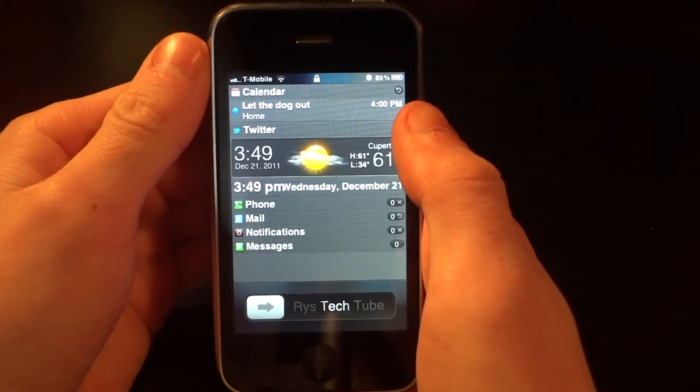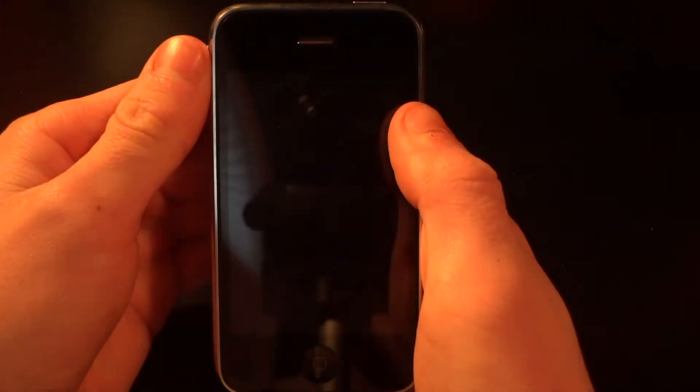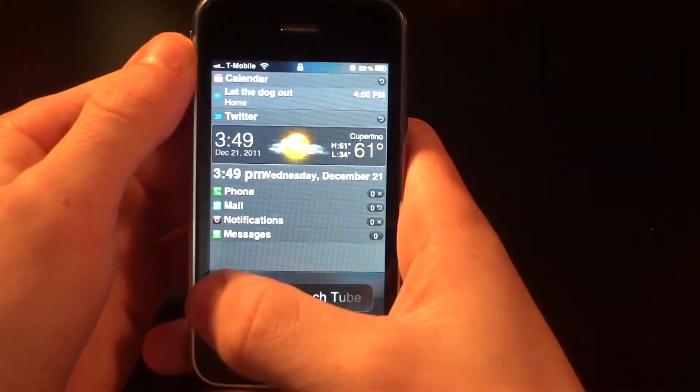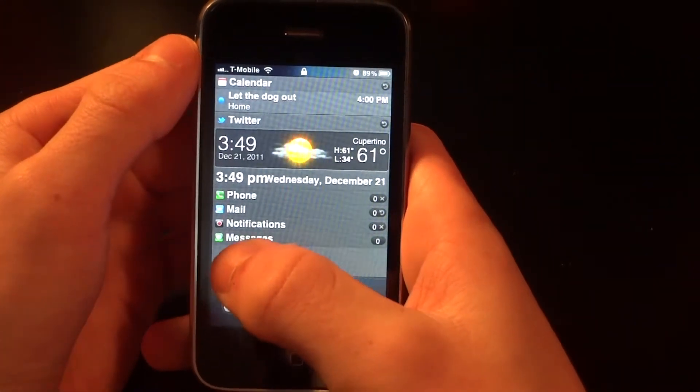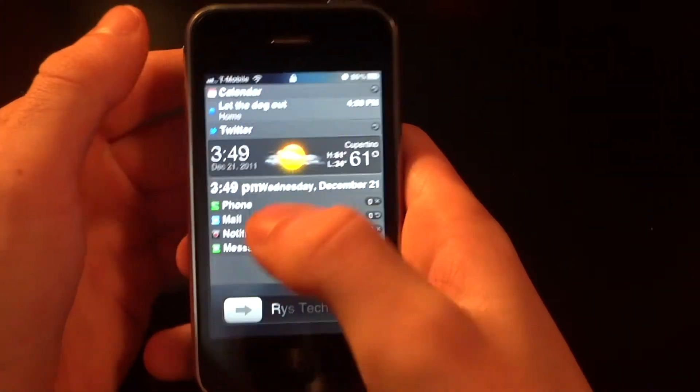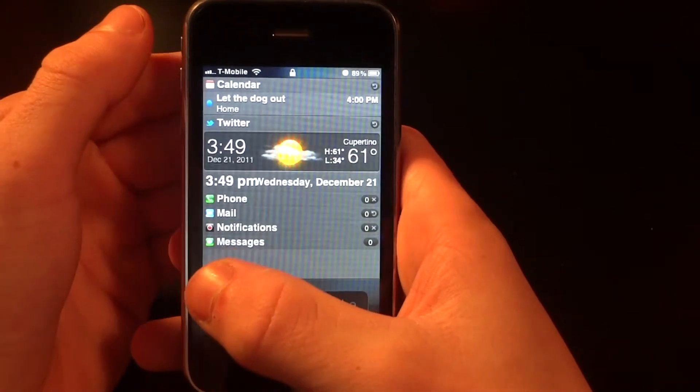Hey guys, what is up! Today I'm going to be showing you a cool tweak off of the ModMyI repo called LockInfo. It is $7.99, but I'm going to show you how to get that for free.